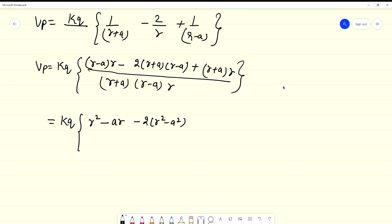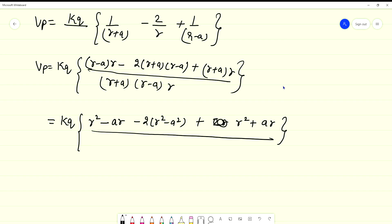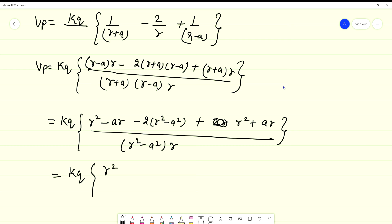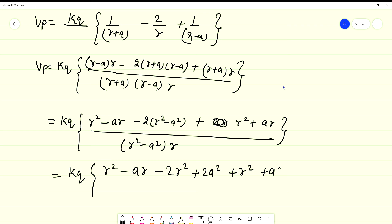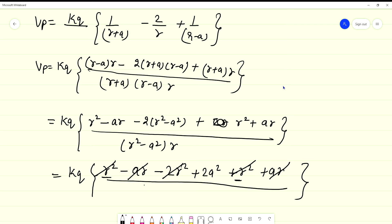This gives us minus 2R squared minus A squared, and then plus R squared plus AR. The denominator comes in the form (A+B)(A−B), giving R squared minus A squared times R. Further calculating KQ upon: R squared minus AR minus 2R squared plus 2A squared plus R squared plus AR. The AR terms cancel, and the R squared terms cancel, leaving only 2A squared in the numerator.